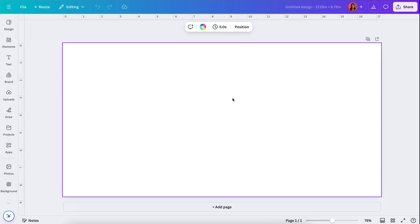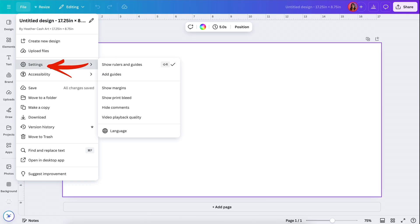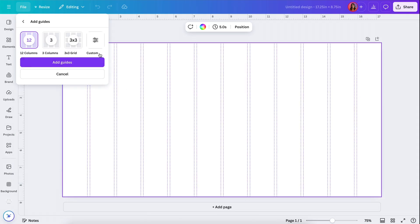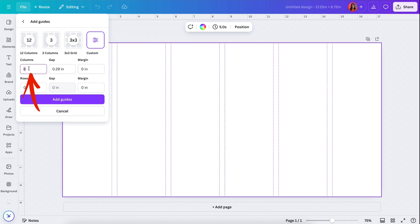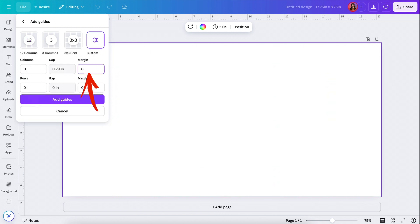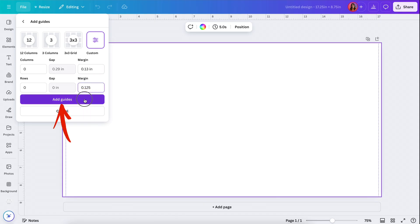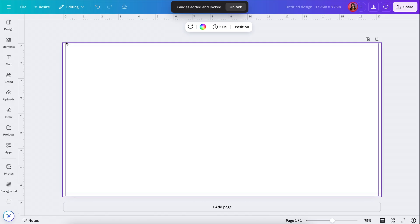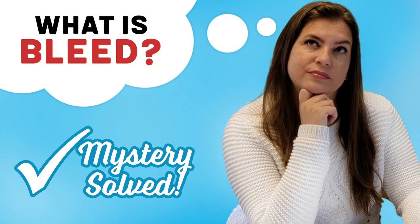This is exactly the width of two pages, so I can go ahead and design my whole spread on here. I'll add all of our guides — going to File, Settings, Add Guides. I'll go to Custom, set columns to zero, and for the margin I'm going to do 0.125 for both. Then I'll click Add Guides. These are the guides for the bleed — this is where the page is going to get trimmed. If you want to know why we design with bleed, check out my video "What is Bleed."